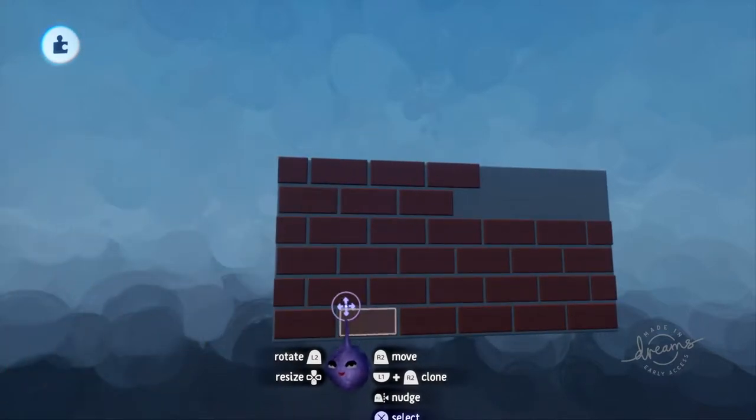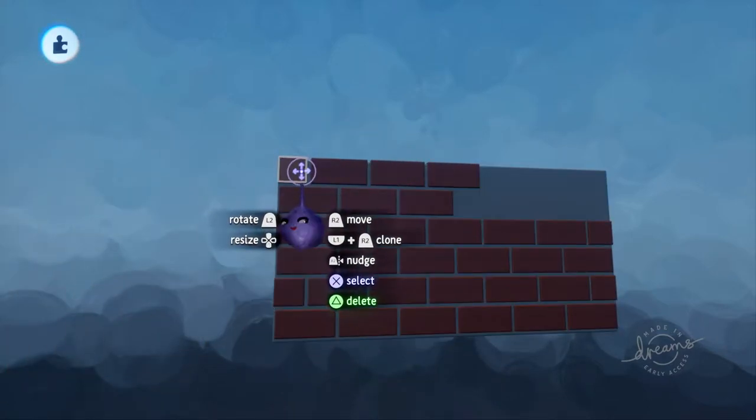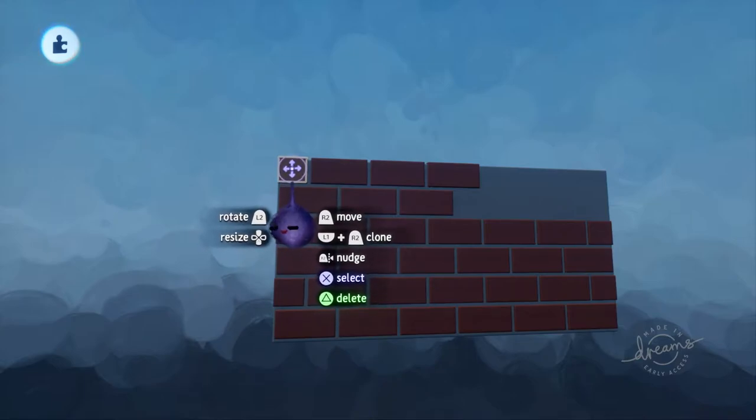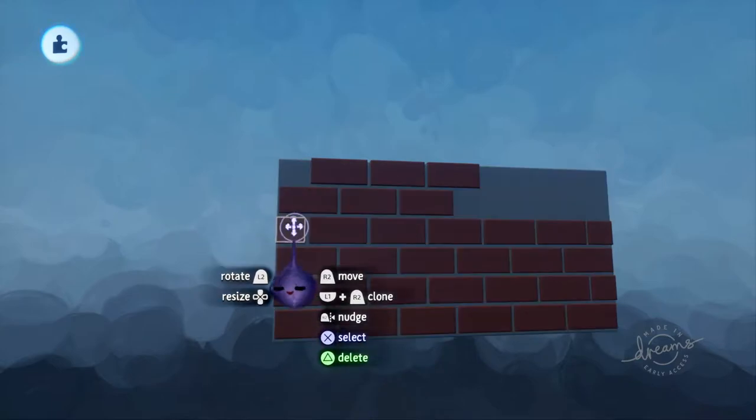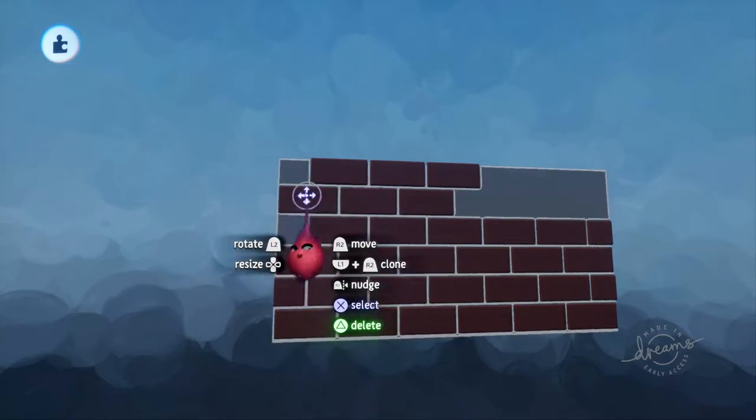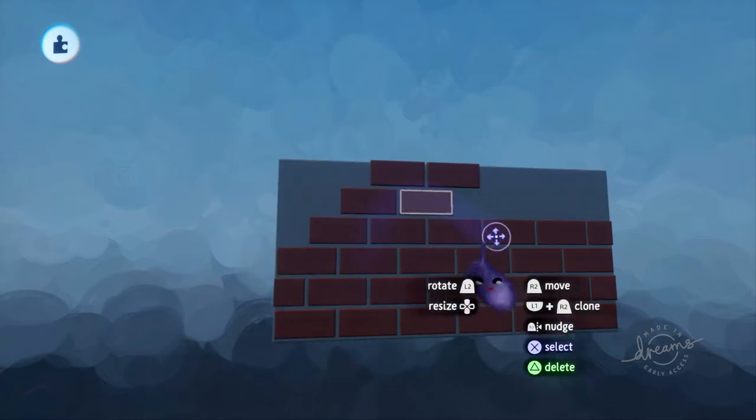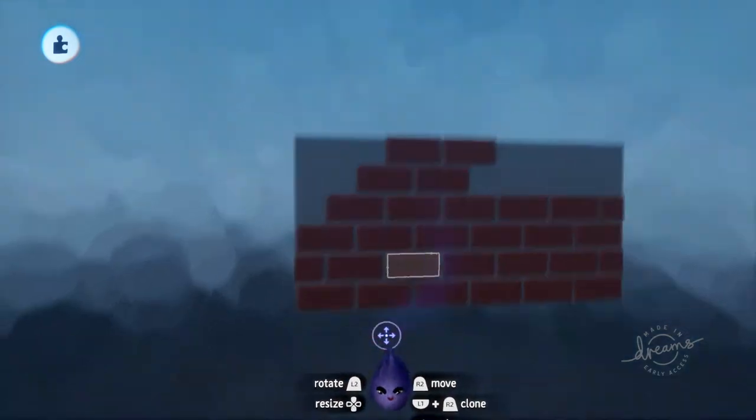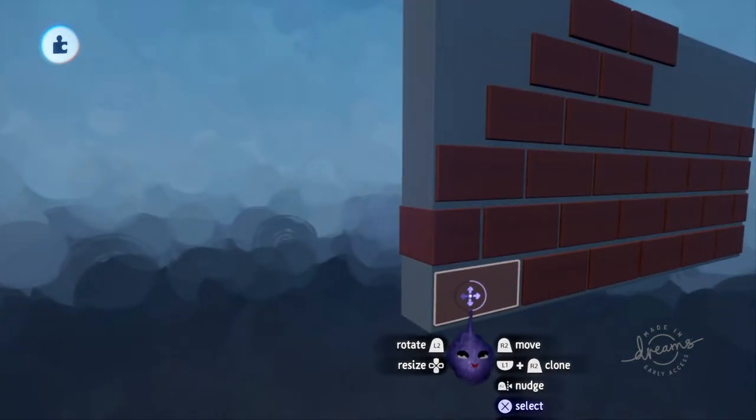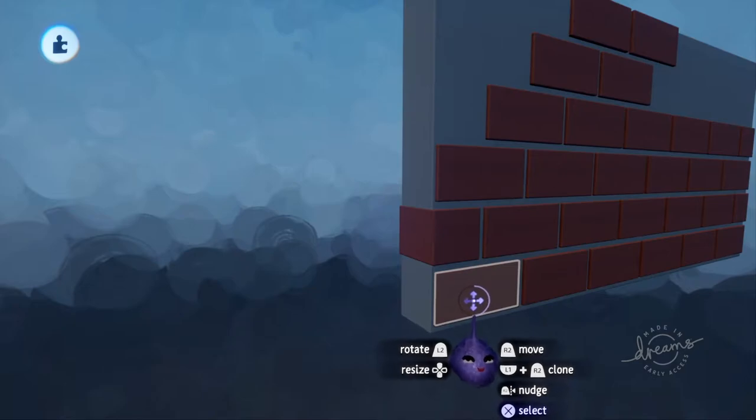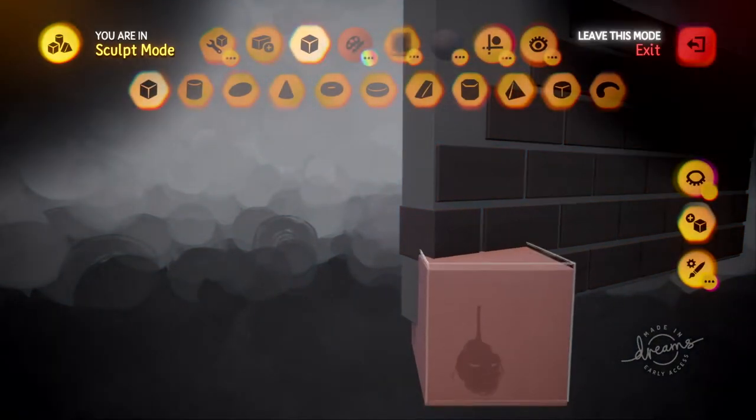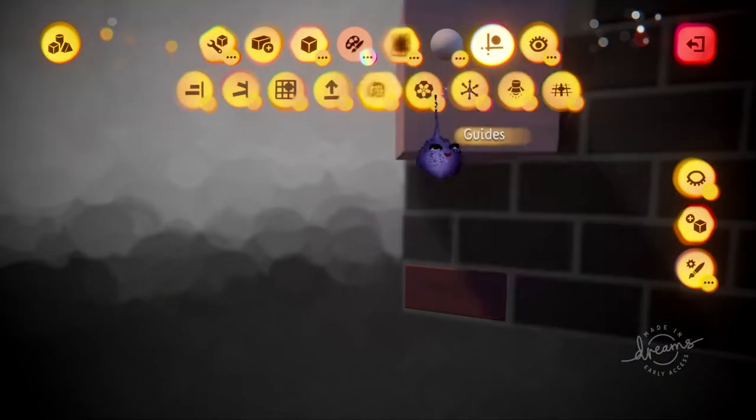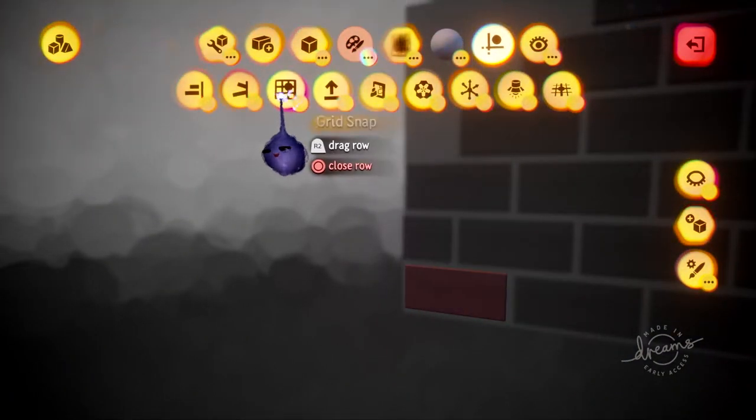These bricks are all clones of each other. The shorter end bricks have been modified, which makes them unique from the rest of the clones. It's a pretty simple shape, just a cube that I stamped down.